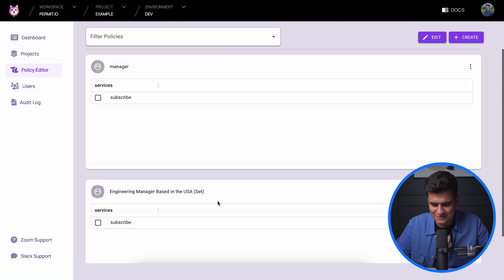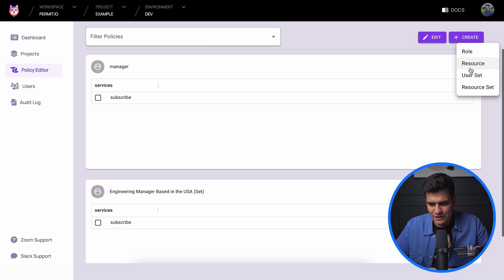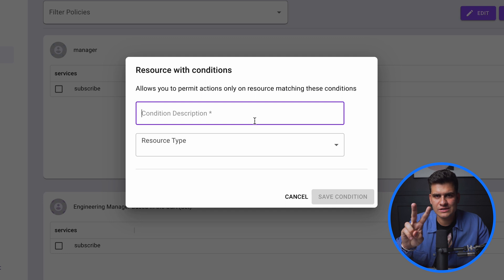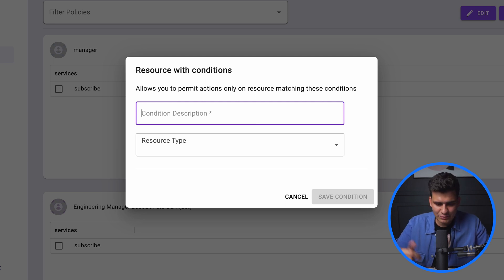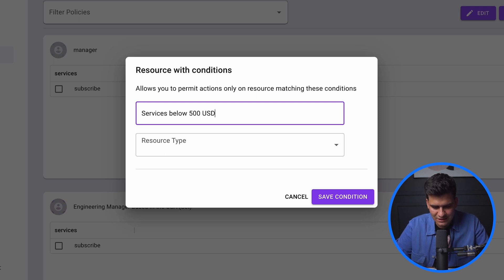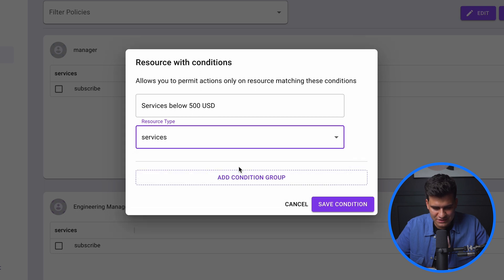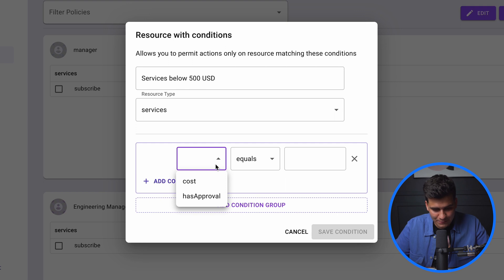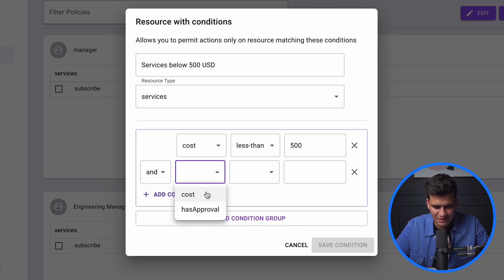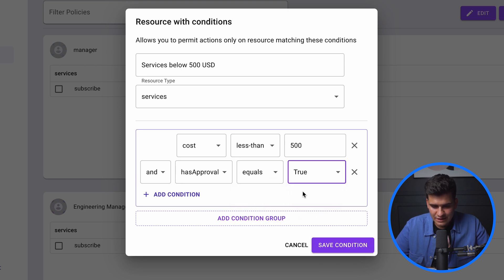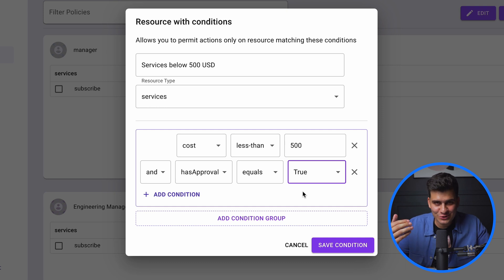Now we create resource sets. We'll need two: one for services below $500 and one for services above $500. The first is called 'Services below 500 USD' — resource type is services. Conditions: cost less than 500, and has_approval equals true, because any manager with approval can subscribe to services below $500. We save this condition.